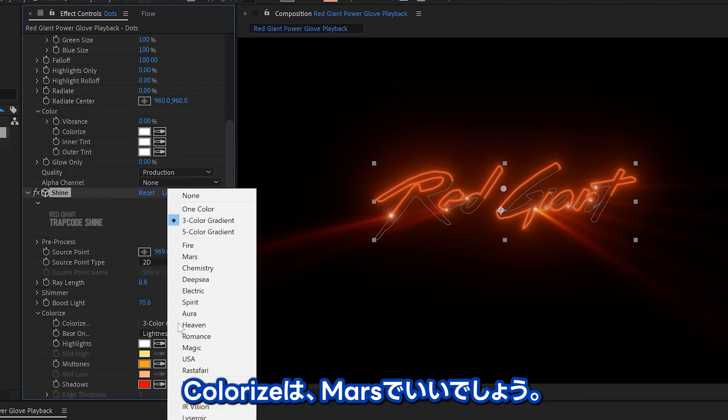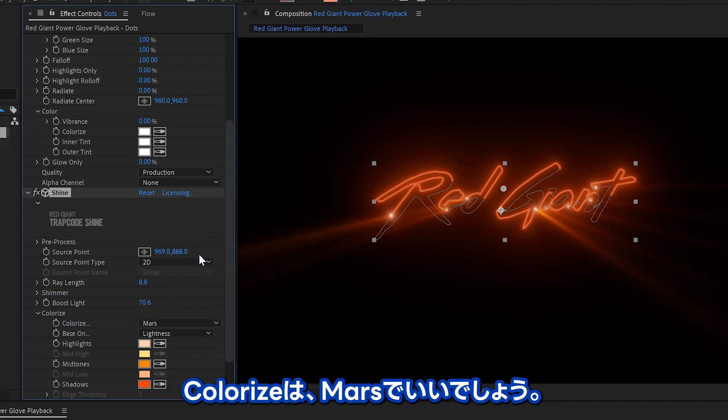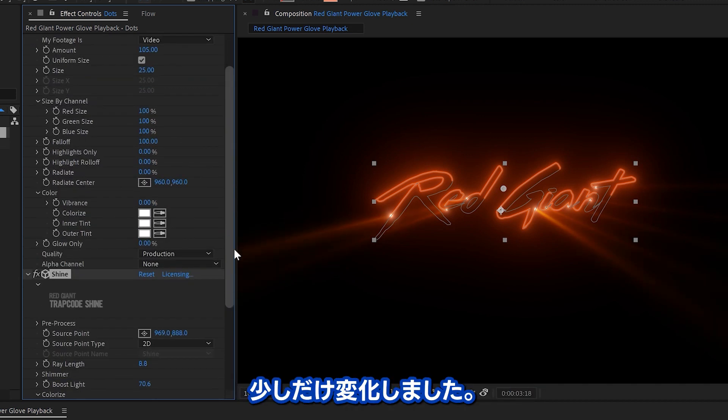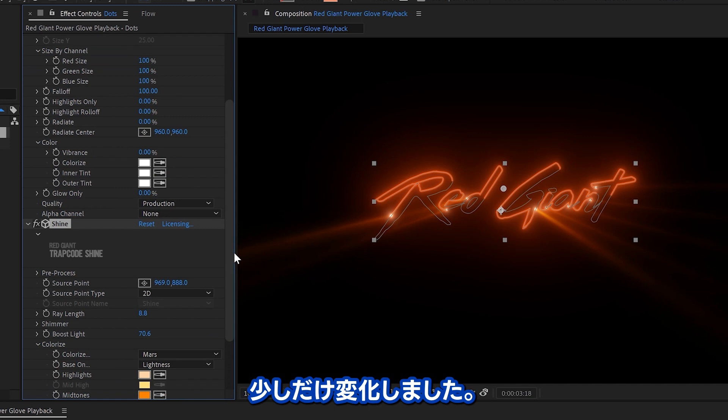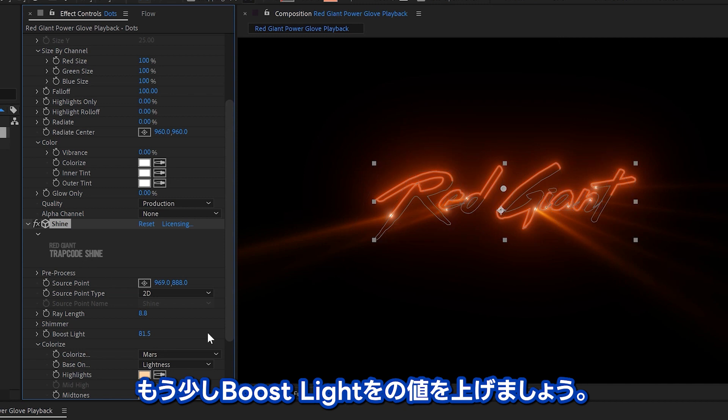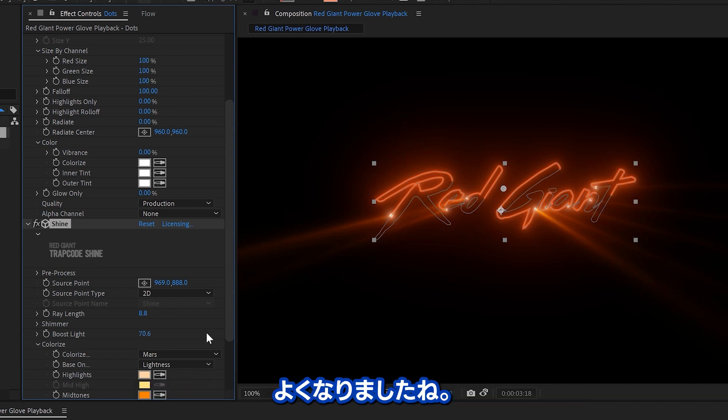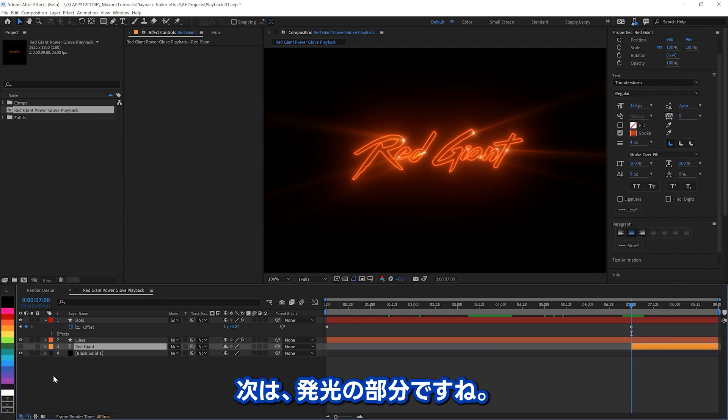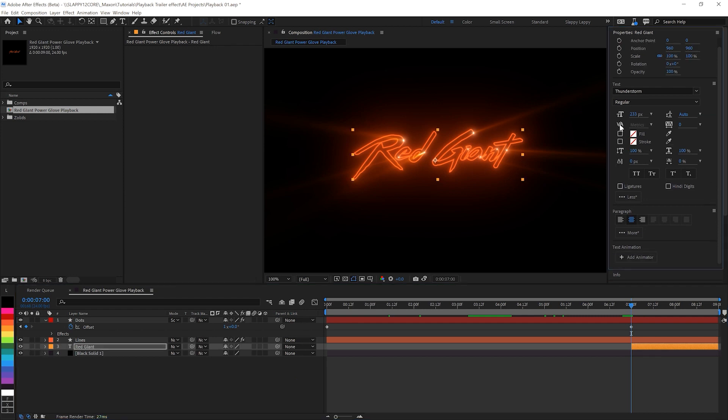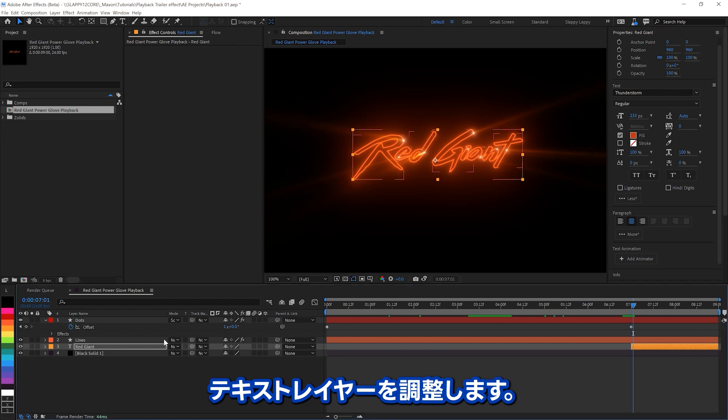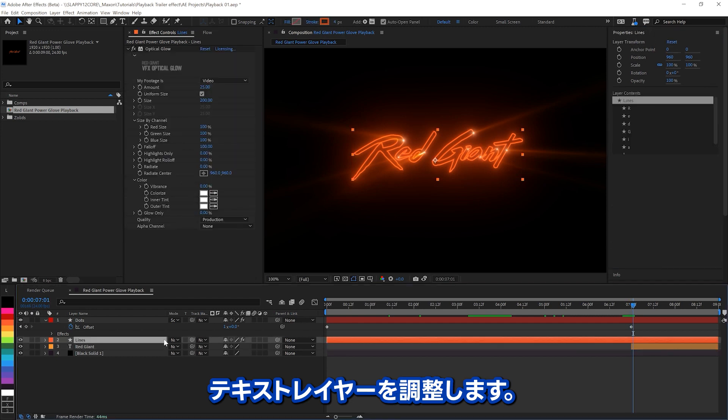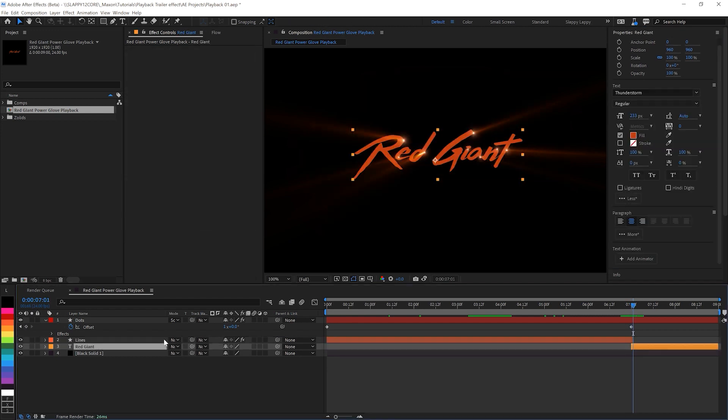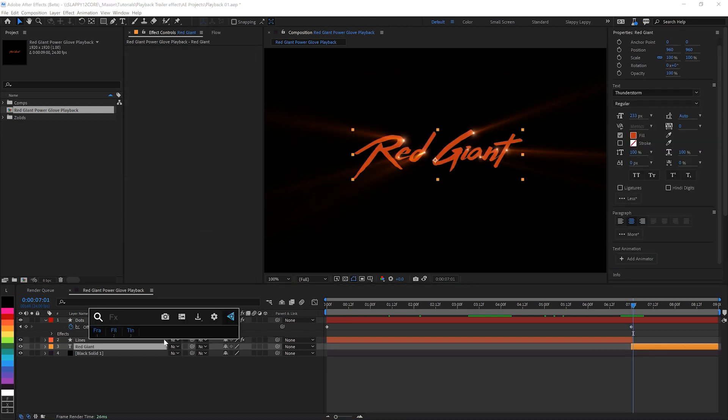And we'll set the color eyes to, I don't know, Mars. It's not going to change that much, but a little bit of a difference there. And let's boost the light a little bit more, I think. Yeah, that looks better. All right. Now, it's time to get that burst into color. So, we'll trim up our actual text layer here. All right.